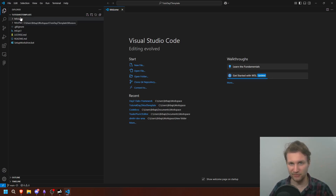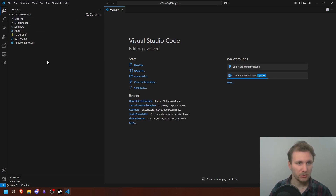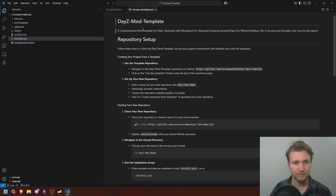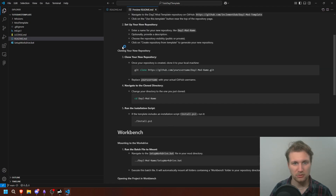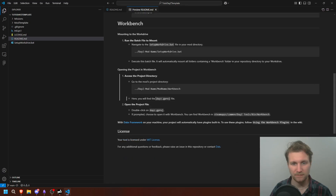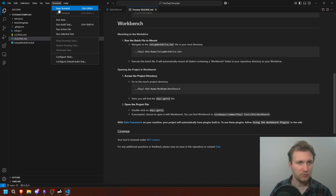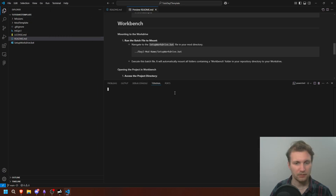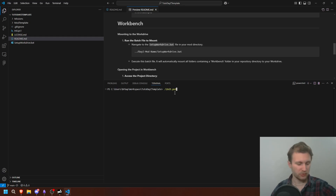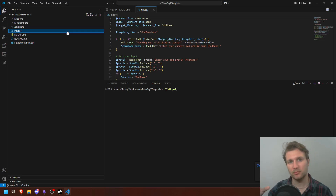The first thing we're going to do is take a quick look at the readme. As you can see, we have a few instructions about how to clone, about the workbench, and what to do with it. Then we're going to open a new terminal and execute init.ps1, which will run the PS1 file that sets up this template and adds it into our P drive.